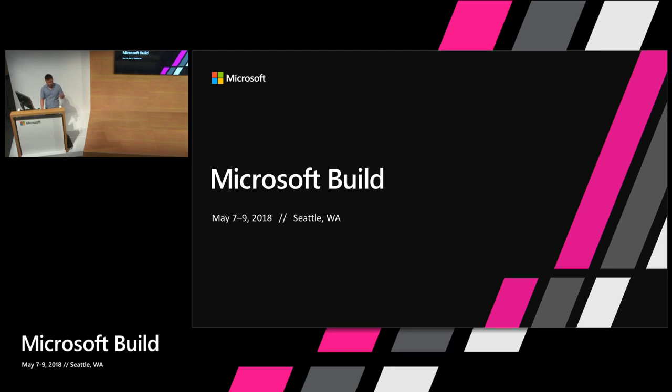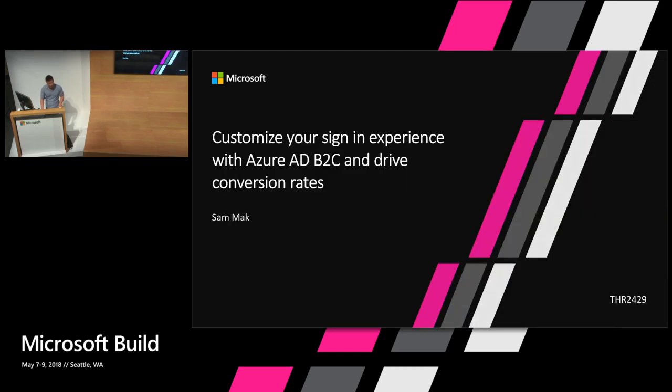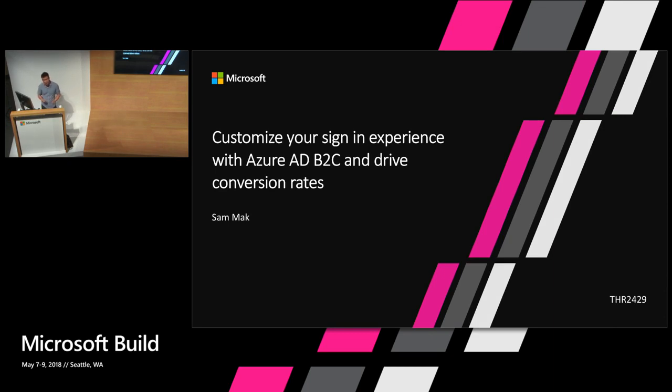Hi. My name is Sam Mac. I'm a program manager on Azure Active Directory B2C. Today we're here to talk about how you customize your sign-in experience and drive your conversion rates to make sure you have the best possible user experience.